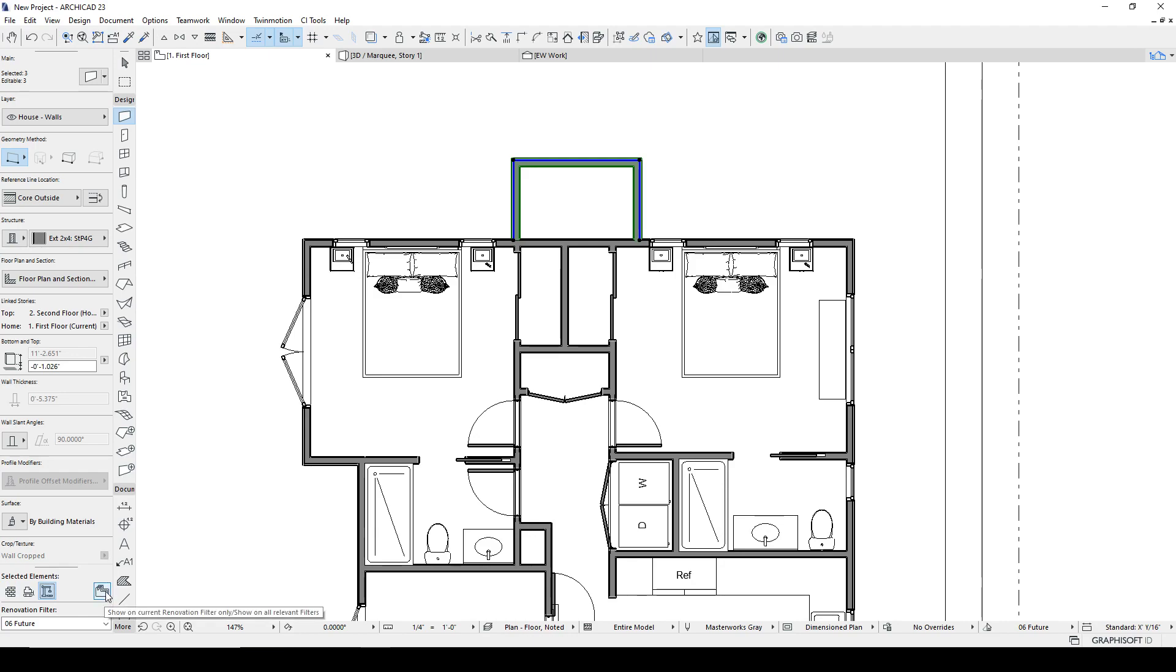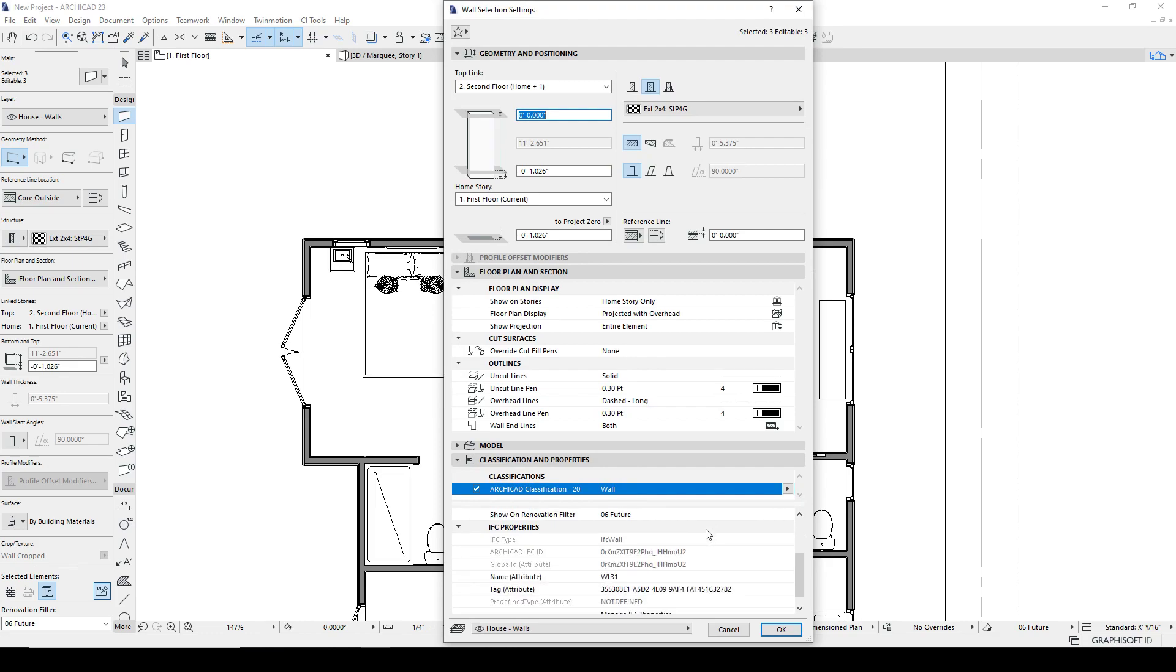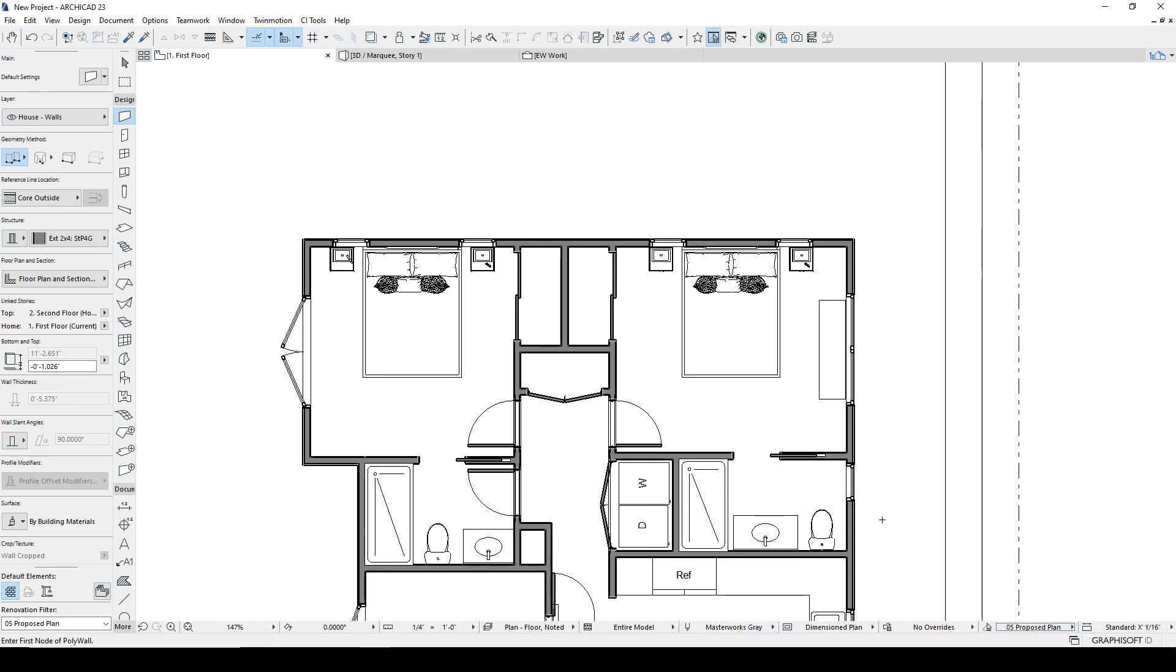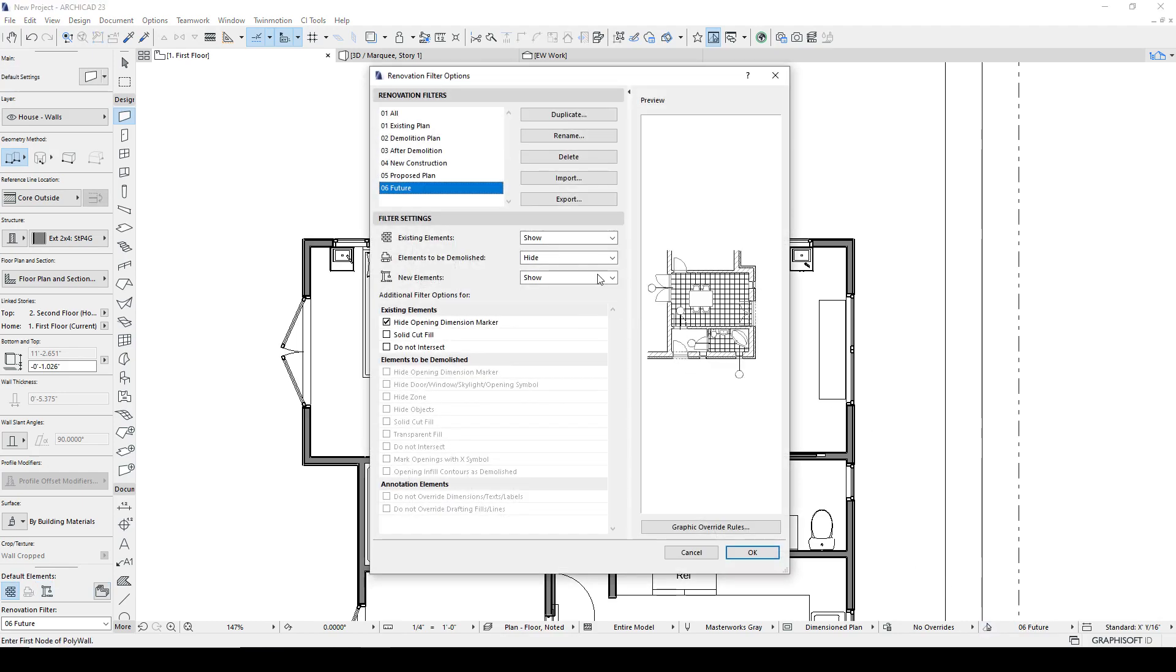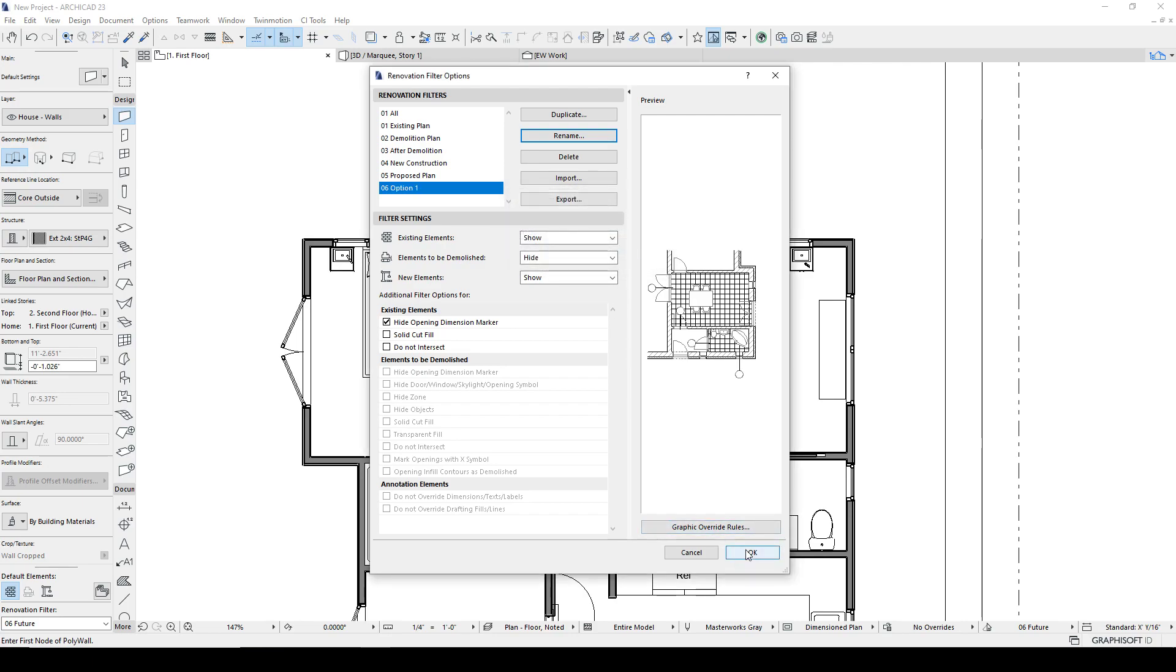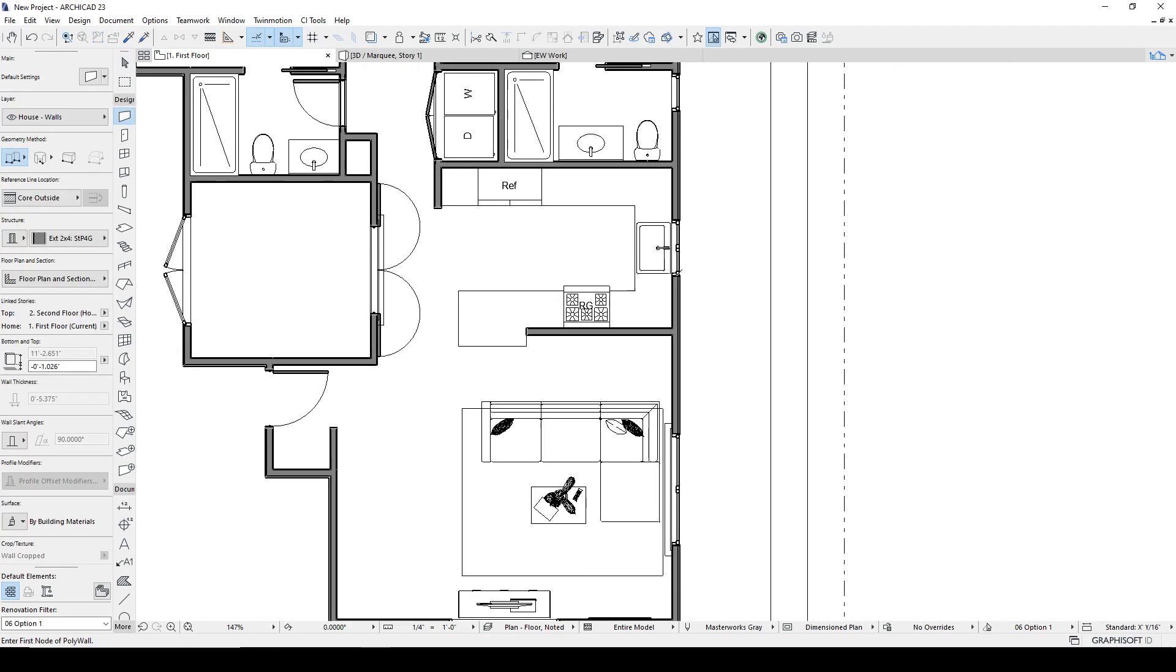But we also want to click this button and what that does is, it's show on renovation filter future. So right now it's showing but when I go to proposed plan it's gone. When I go to future it's there. It's only going to show up in this particular renovation filter. Now instead of calling this future, let's call it option 1.